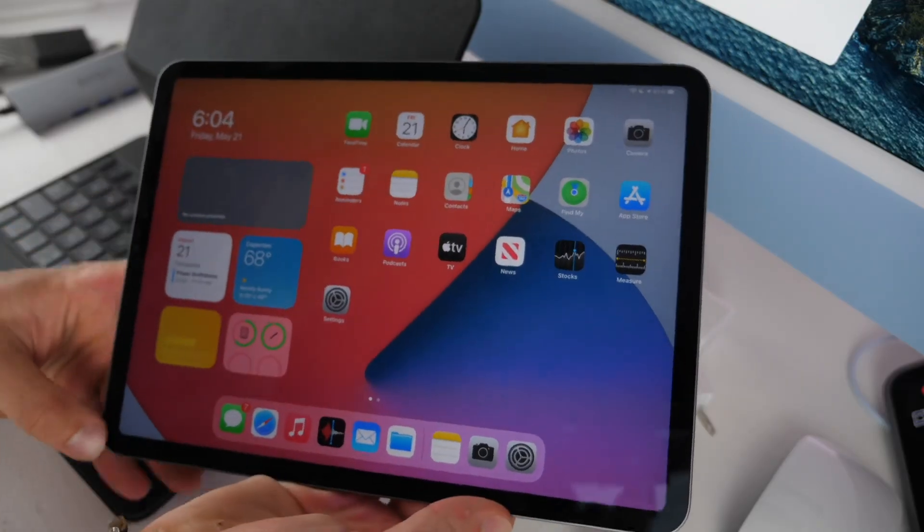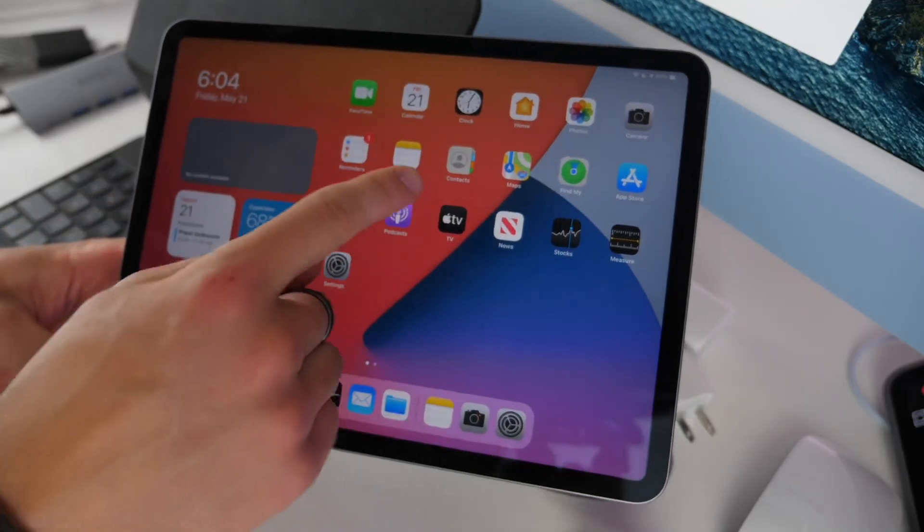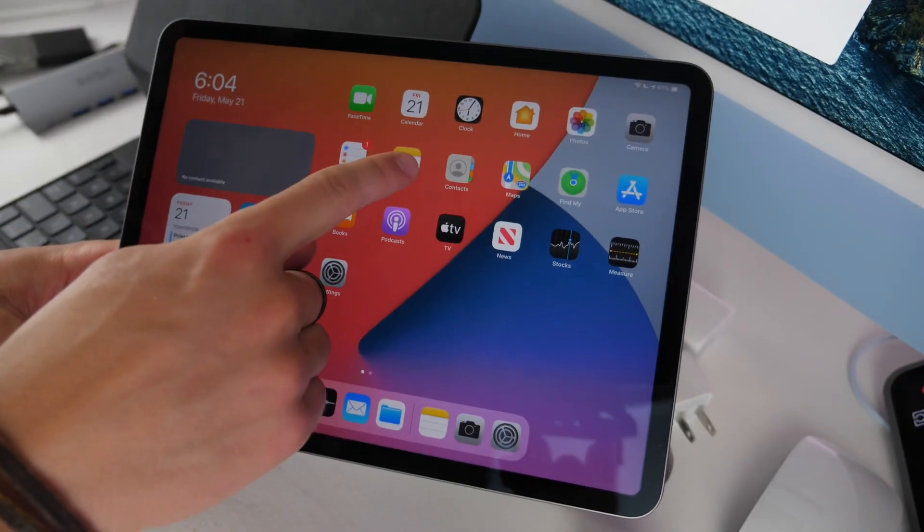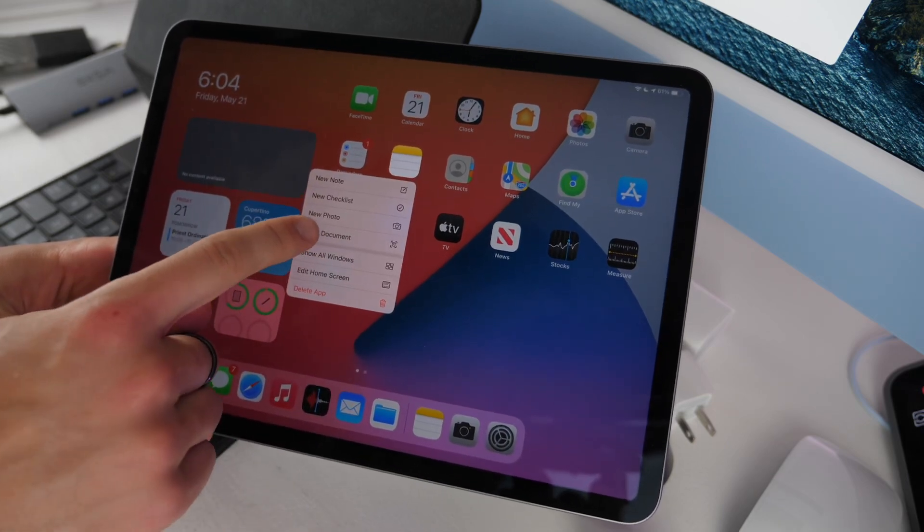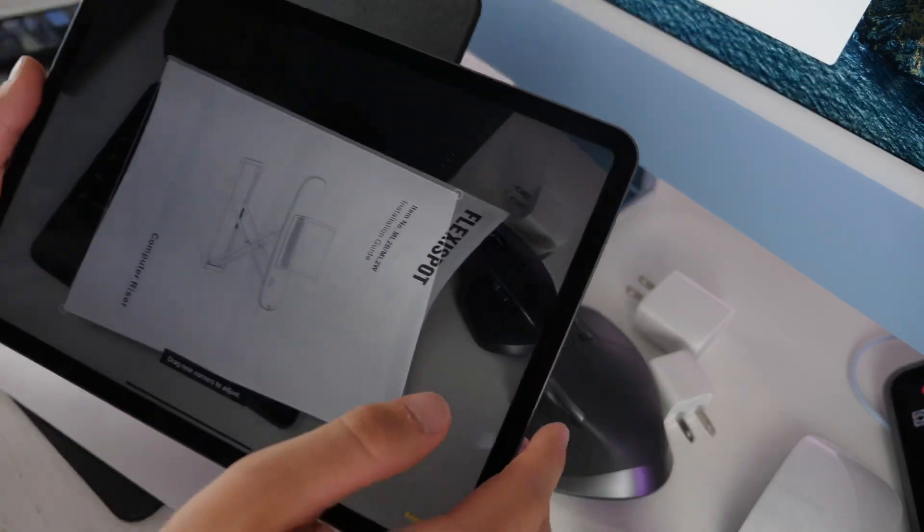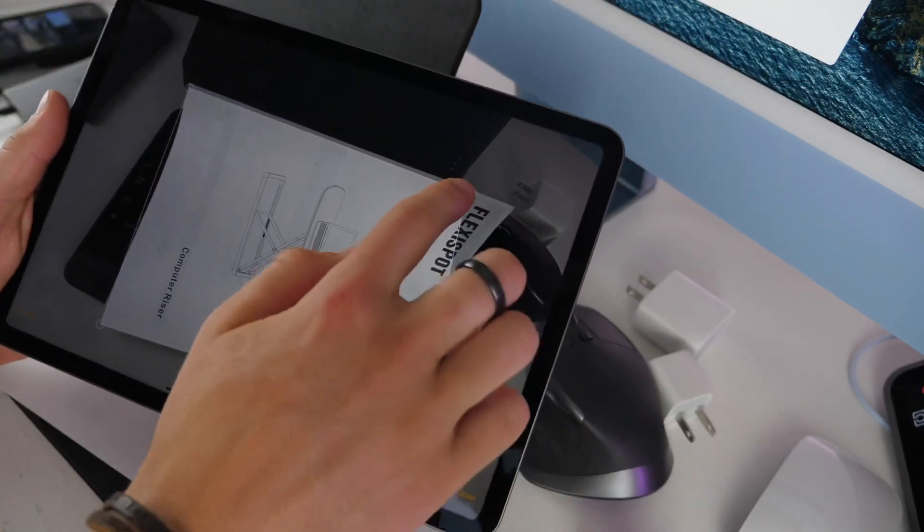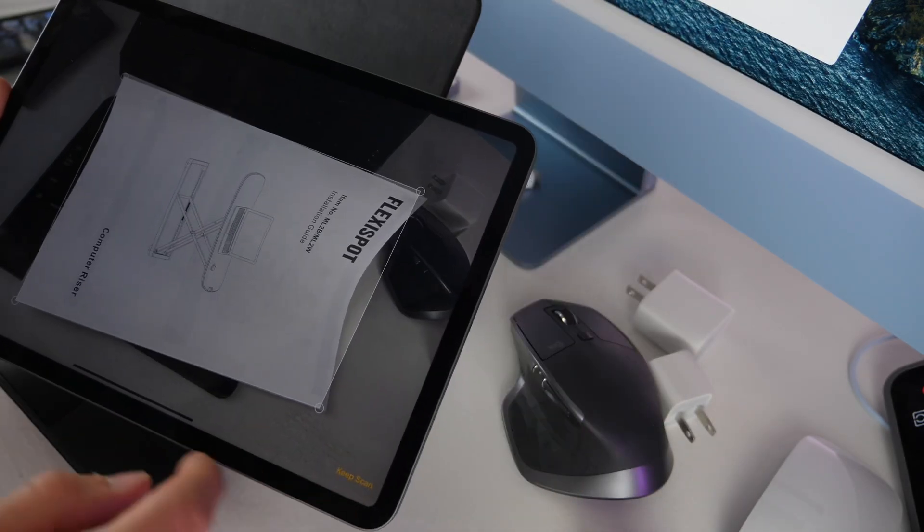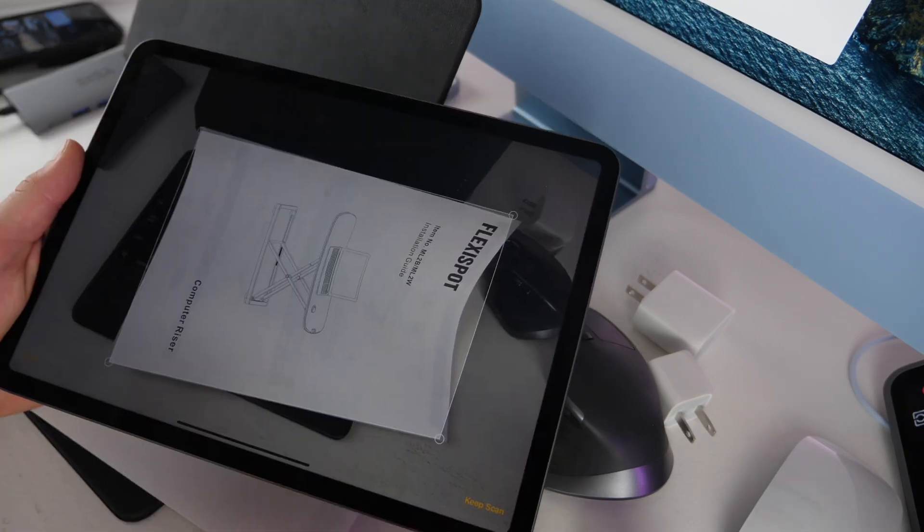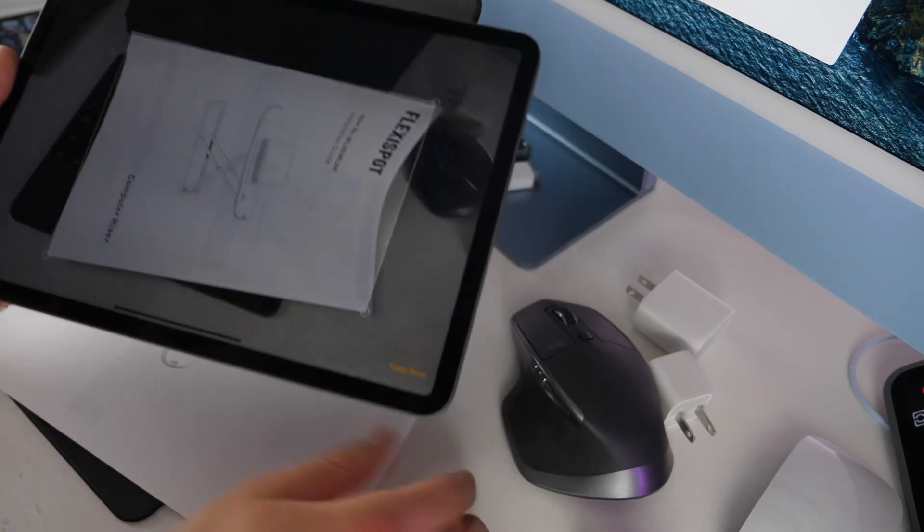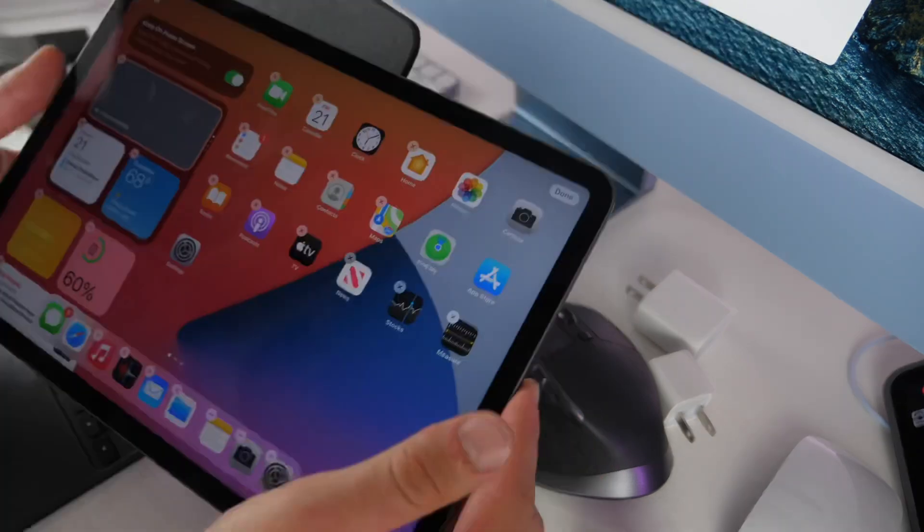If you want to scan a document on your iPad you can long press on the Notes app and then click scan document. This will allow you to easily scan a document and share it or annotate it or do whatever you need to do with it.